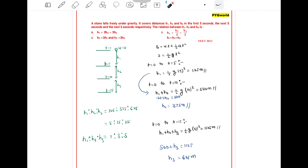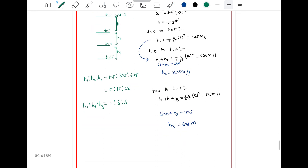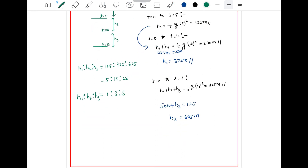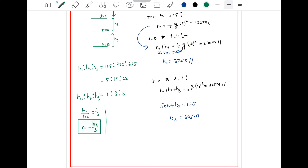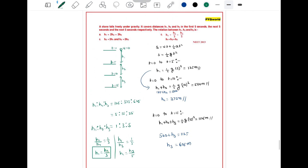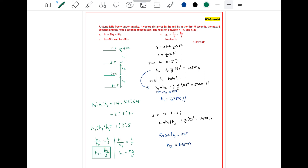We can see that h1 = h2/3 = h3/5. So h1 = h2/3 and h1 = h3/5. Therefore option C is the correct answer.